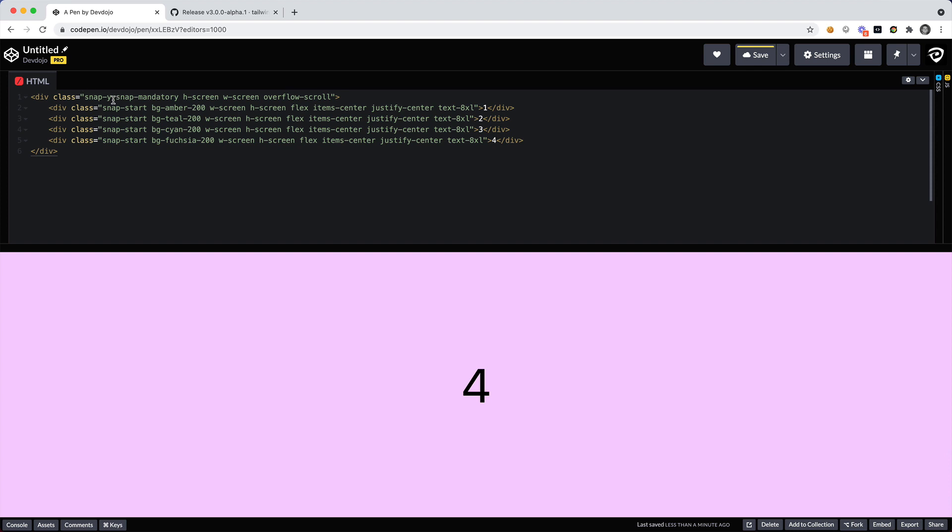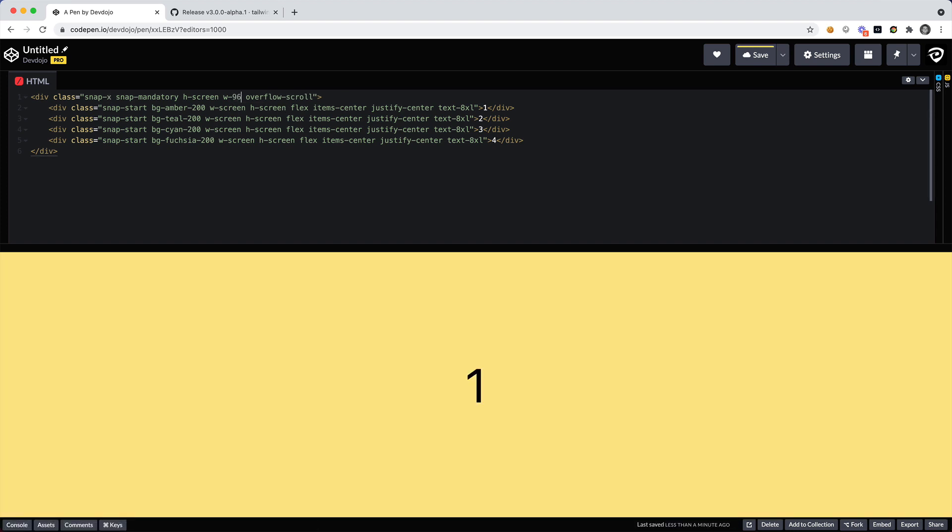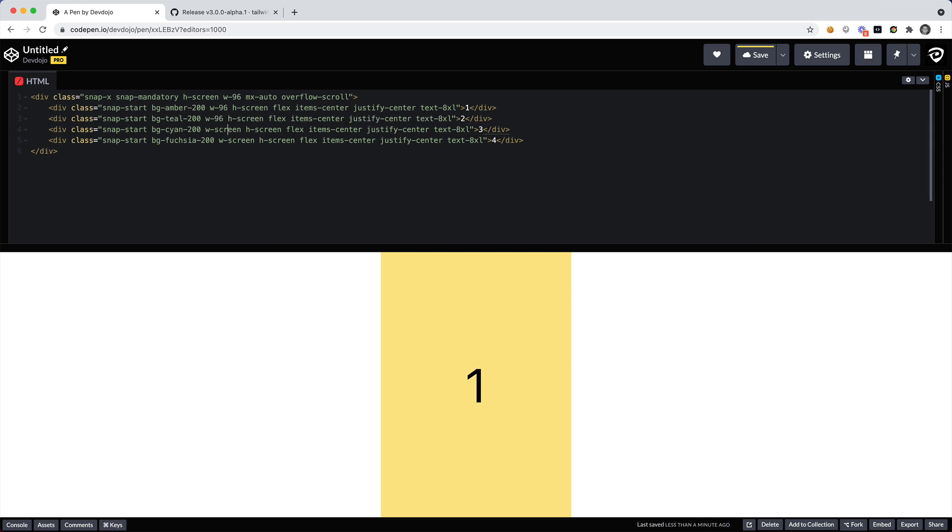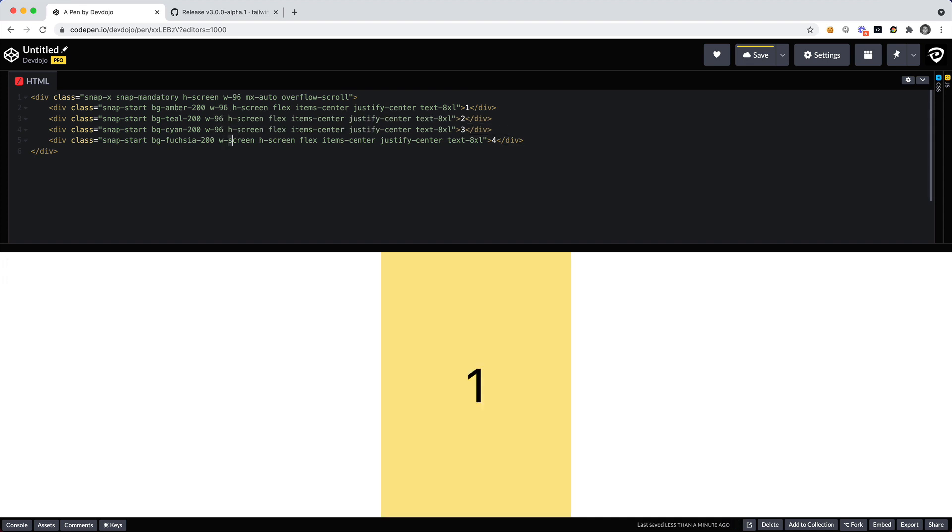Now that we can snap on the y-axis, let's see about snapping on the x-axis. I'm going to say that I want to change the width and I'm going to set this to a fixed width of 96. I'm going to set mx-auto so that way this centers. And I think for each one of these I'm going to change that to width of 96 as well. So we'll say w-96, w-96, and 96.